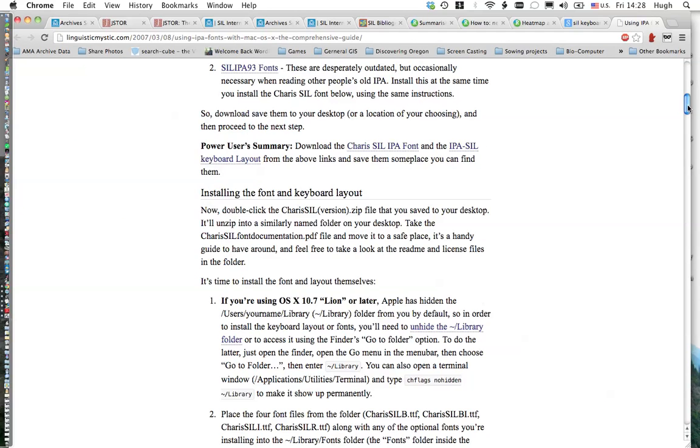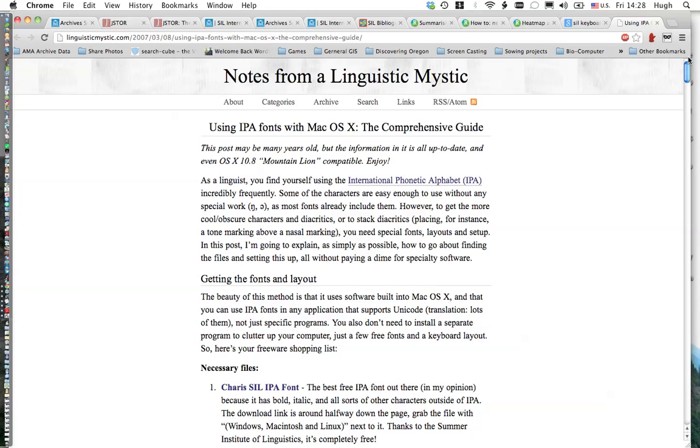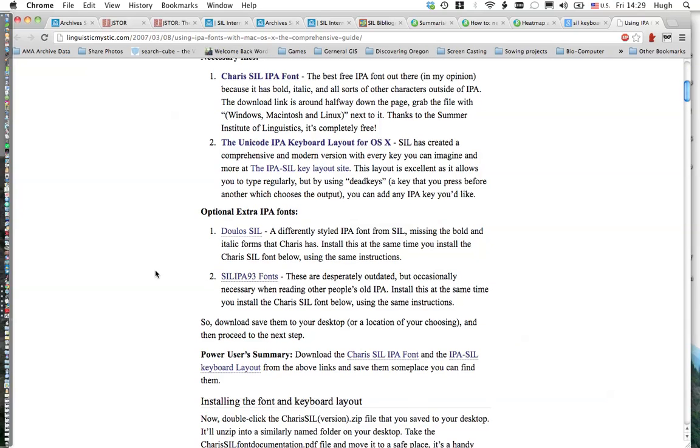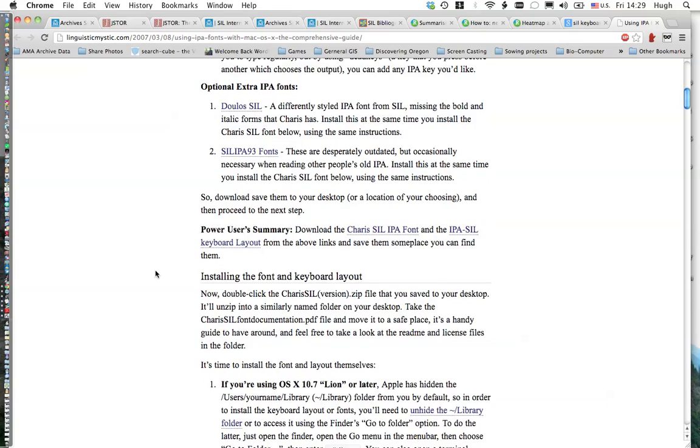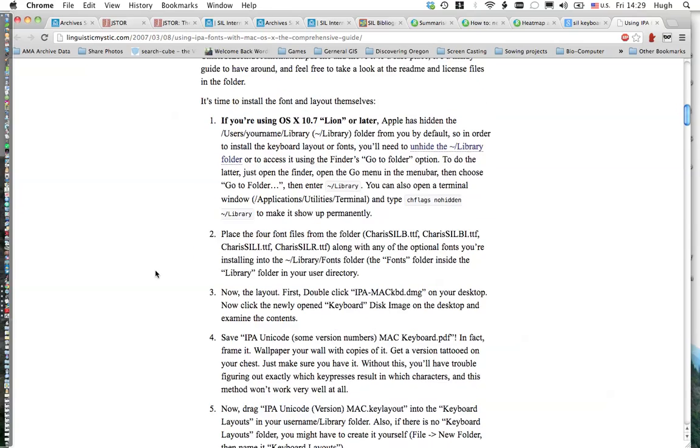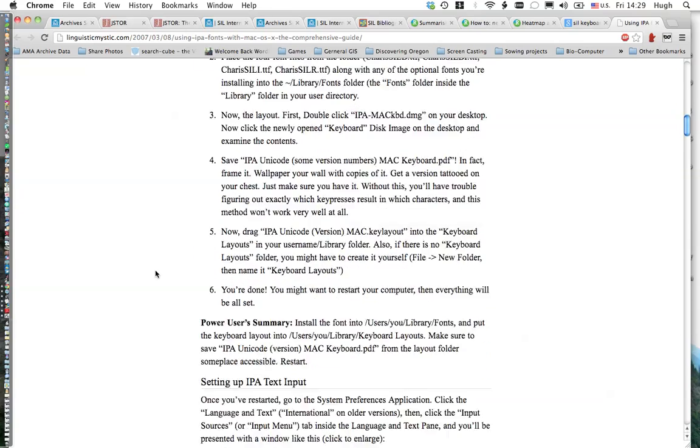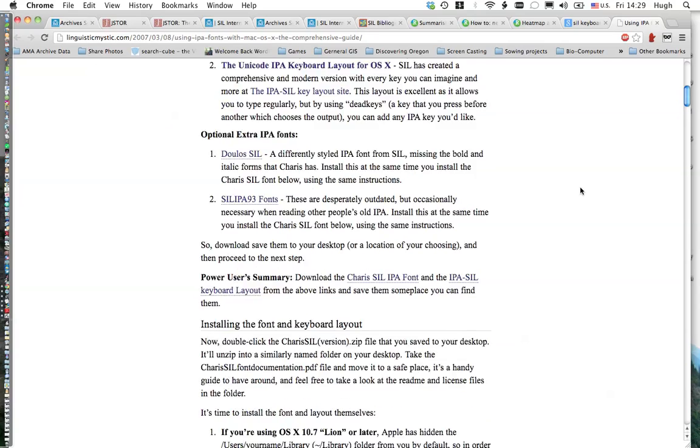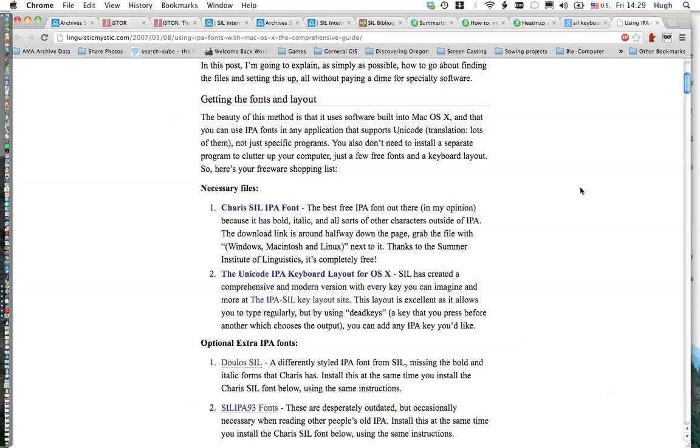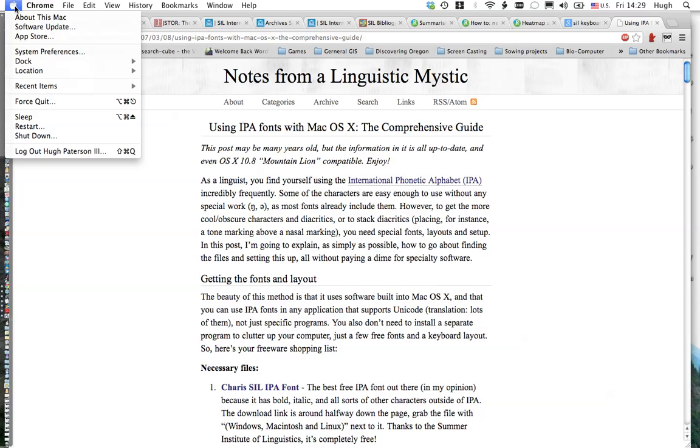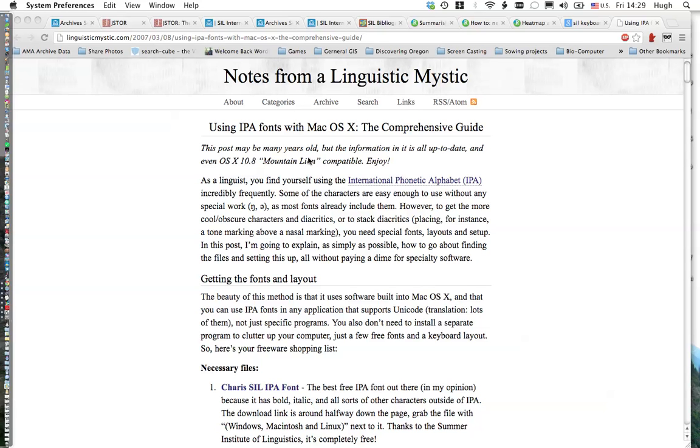If you go to the Apple on the left-hand side and go to System Preferences, then you go to Keyboard International, or International Language and Text, click that.